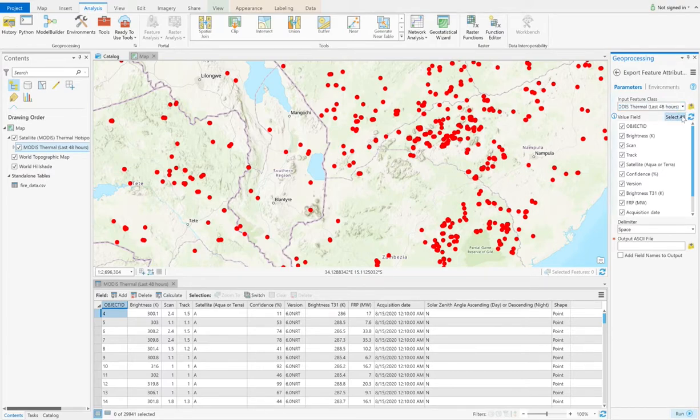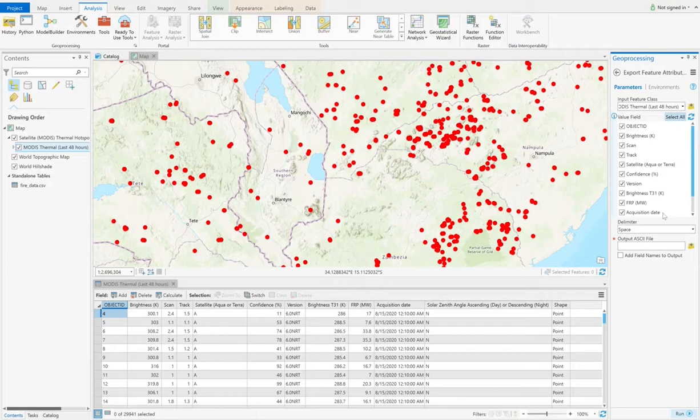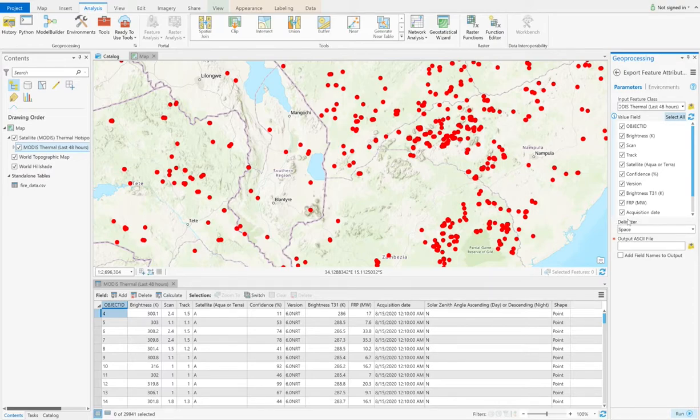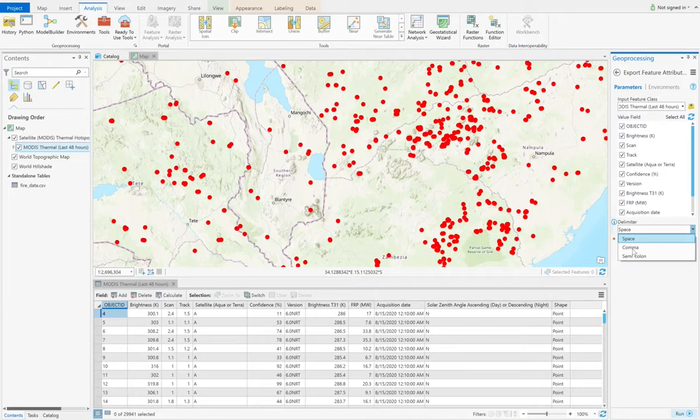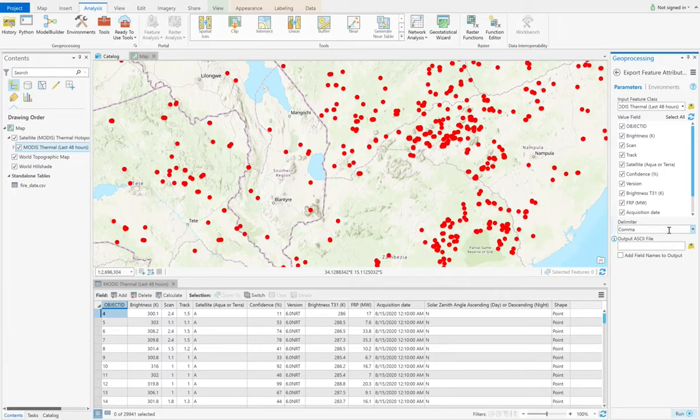And then what I need to emphasize here is in this delimiter option, you'd better choose comma rather than space. Though the space is the default delimiter here.